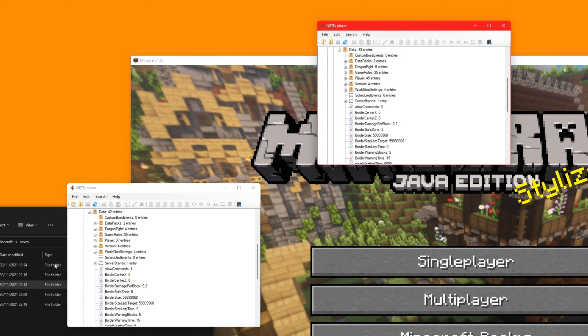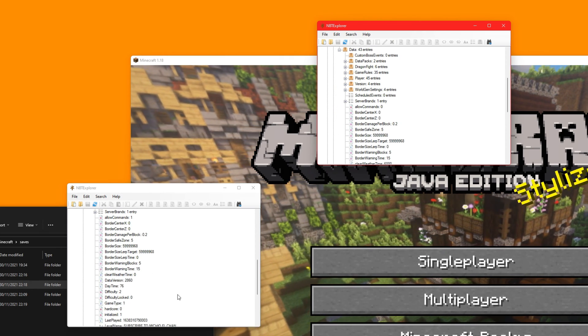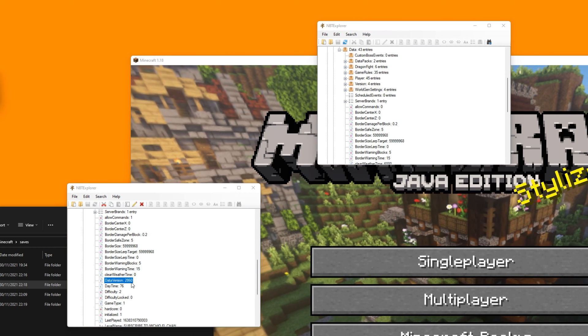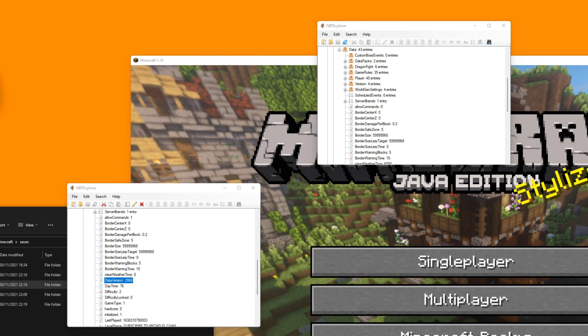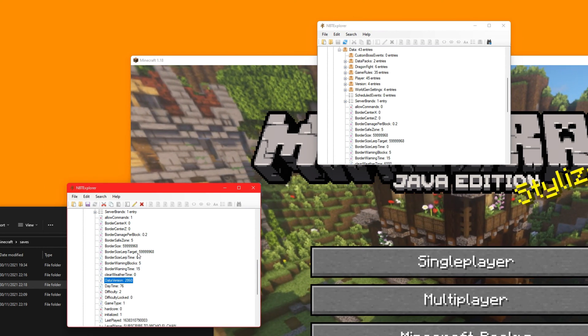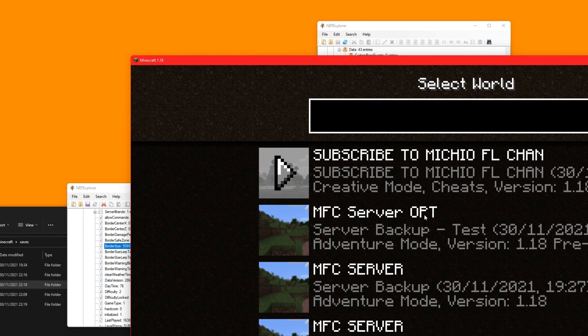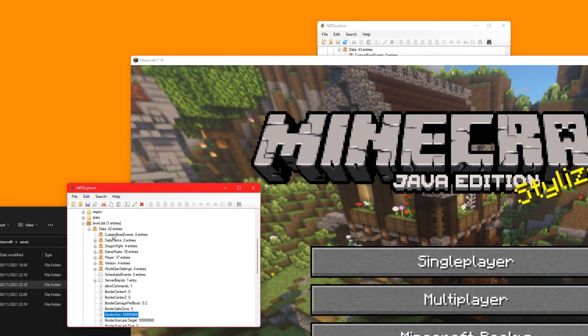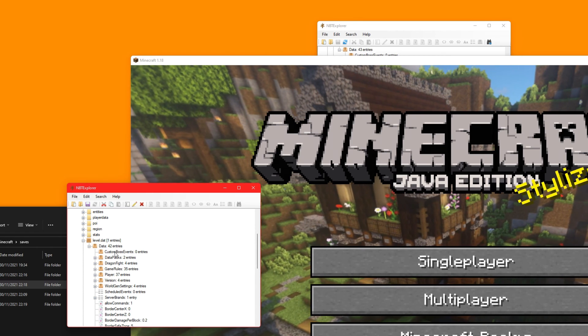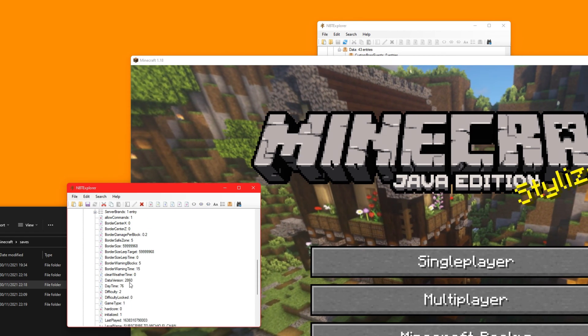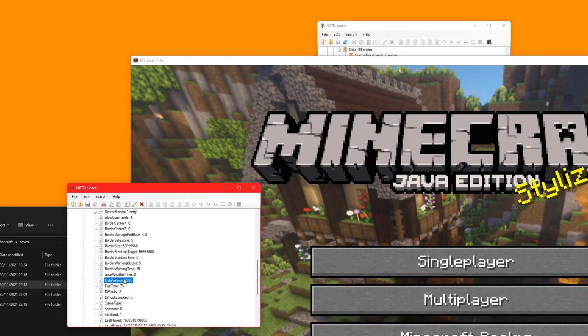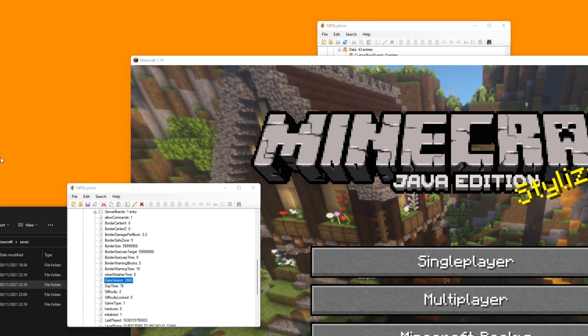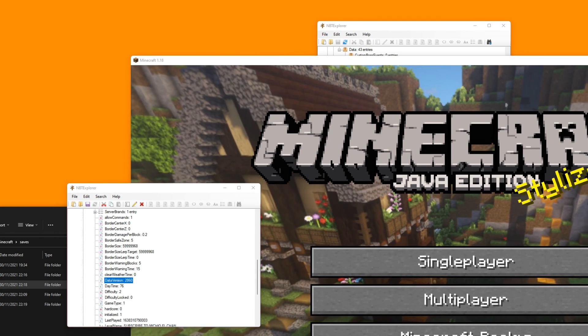And then for the new one, the old map which is here, you go to there and you go to the same location, level.dat, level.dat. And what we need to do is there's a few things we need to do here. Data version, we need to copy the number here.